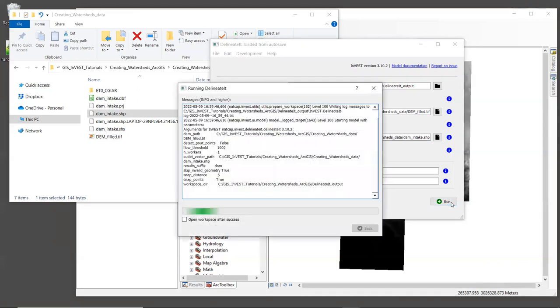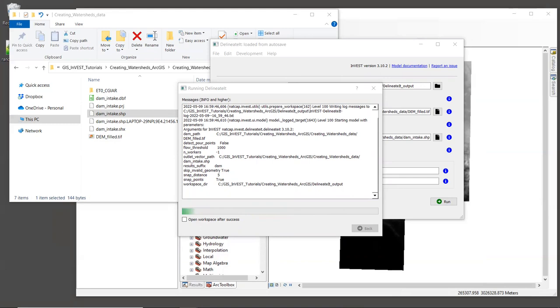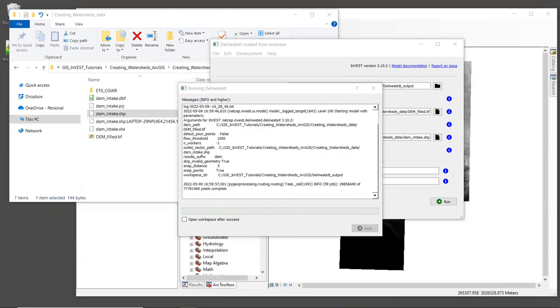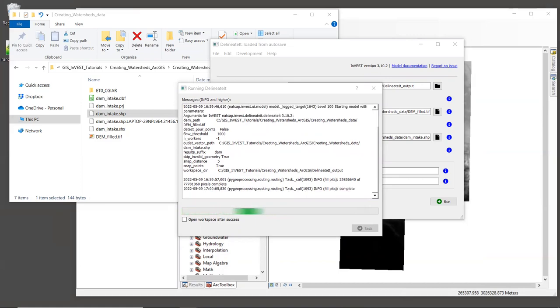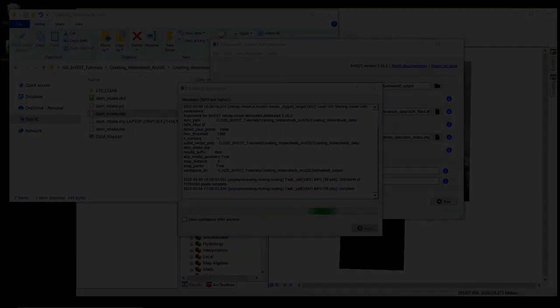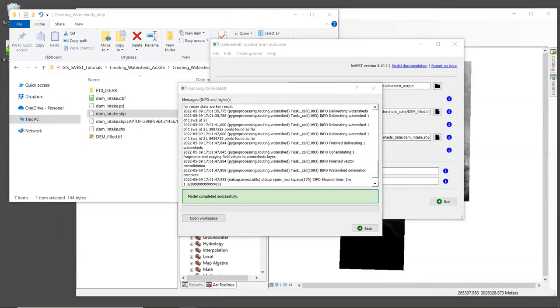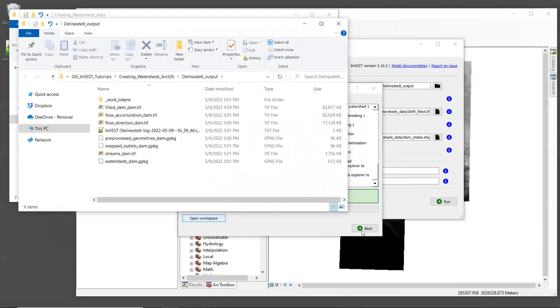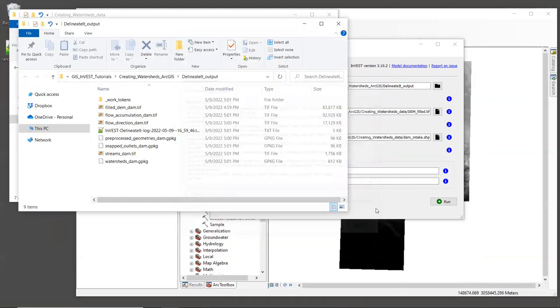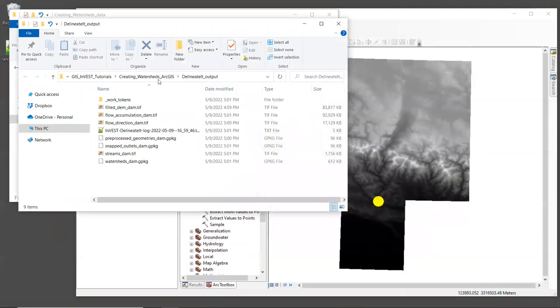As with other tools that process hydrology layers, delineateIt can take a while to run. So feel free to pause this video until yours is finished.